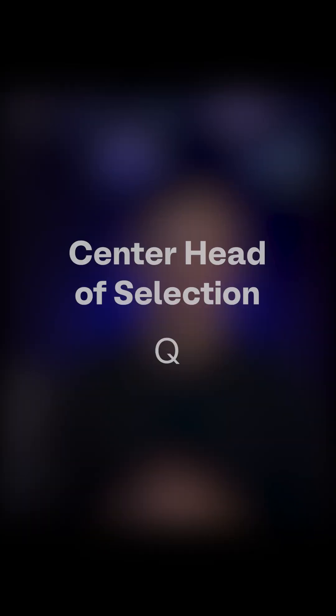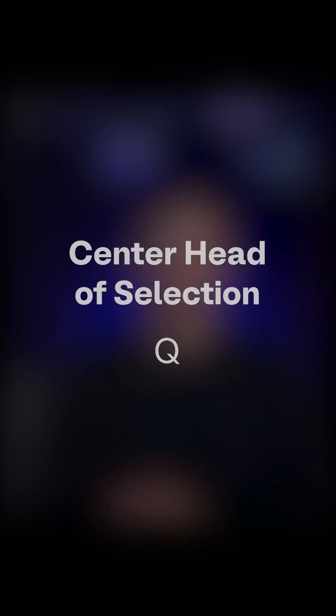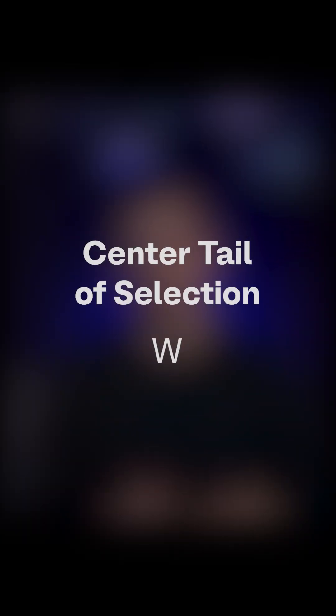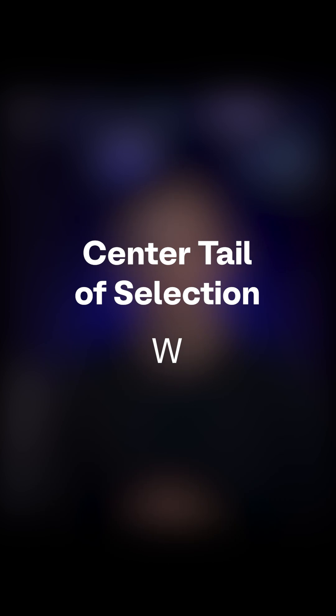Today's shortcut will put either the head or the tail of your selection at the center of your screen. The shortcut for this is Q to center the head of your selection, or W to center the tail of your selection. Let's see how this works.